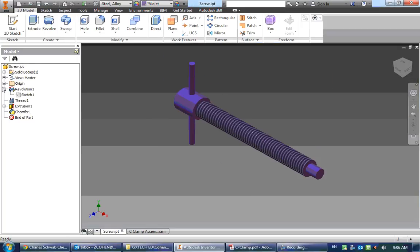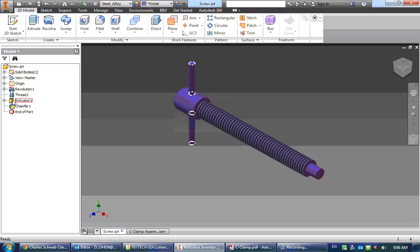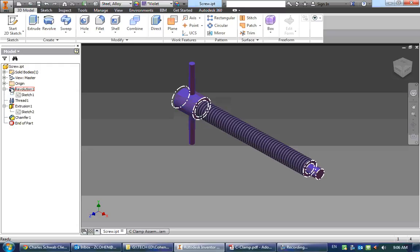Then I'm going to find on my browser which part deals with that error over there. So my chamfer doesn't deal with it, the extrusions for that peg going through it, threads for the thread, our revolution is what deals with that.